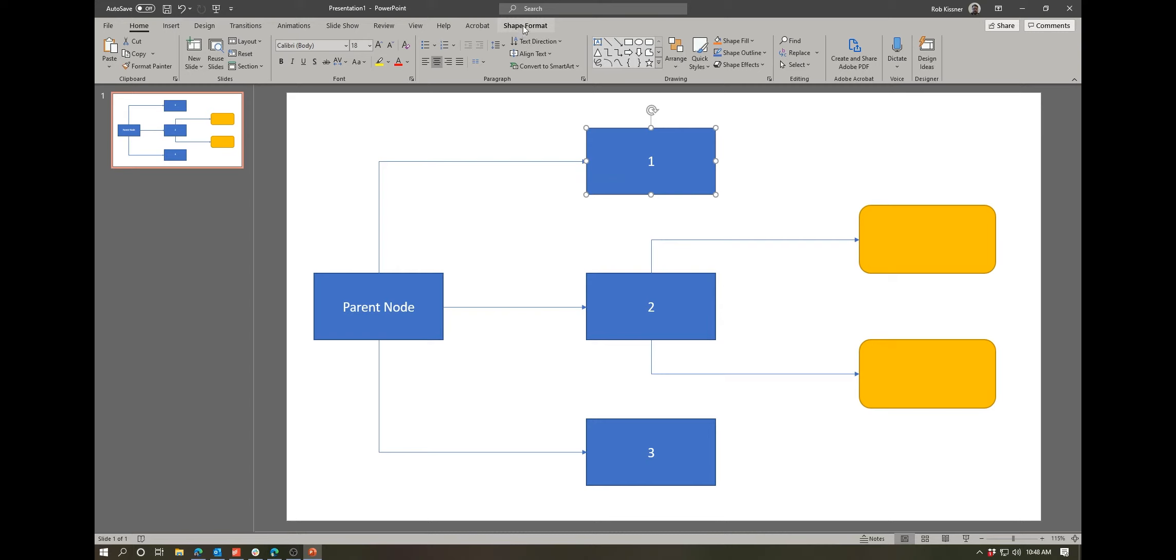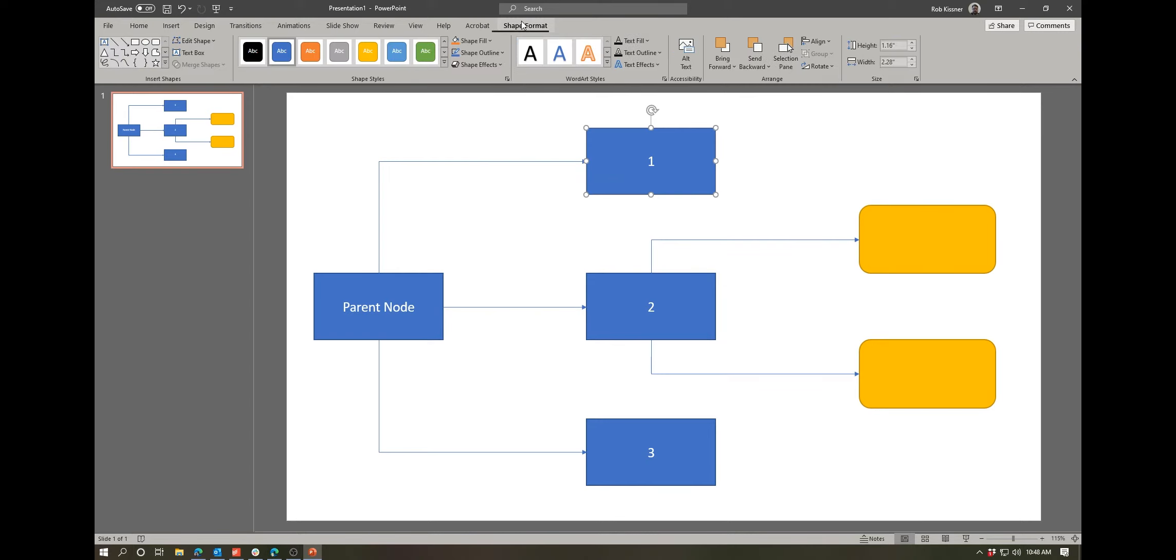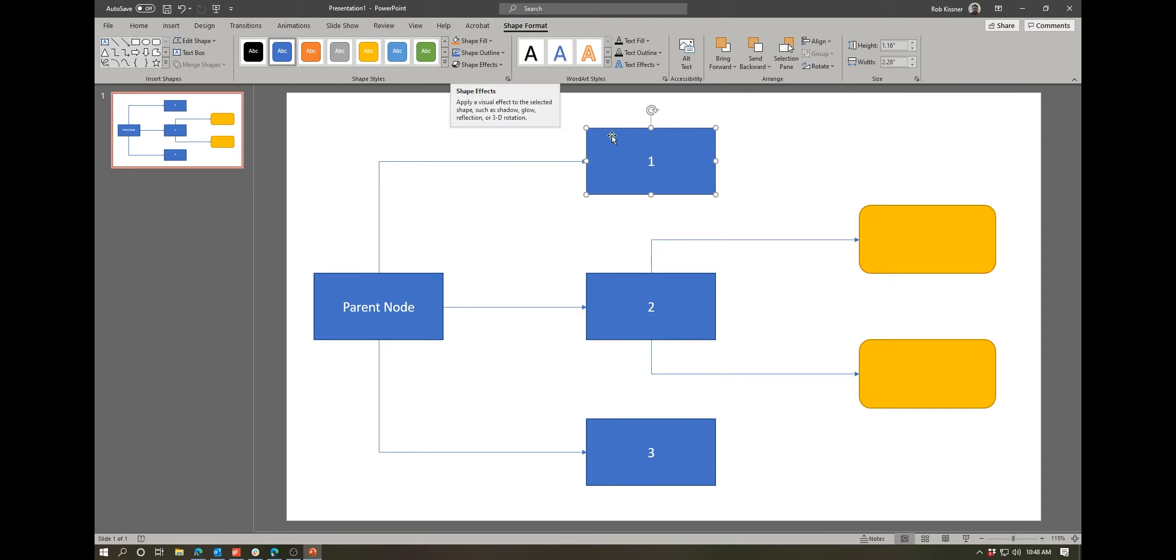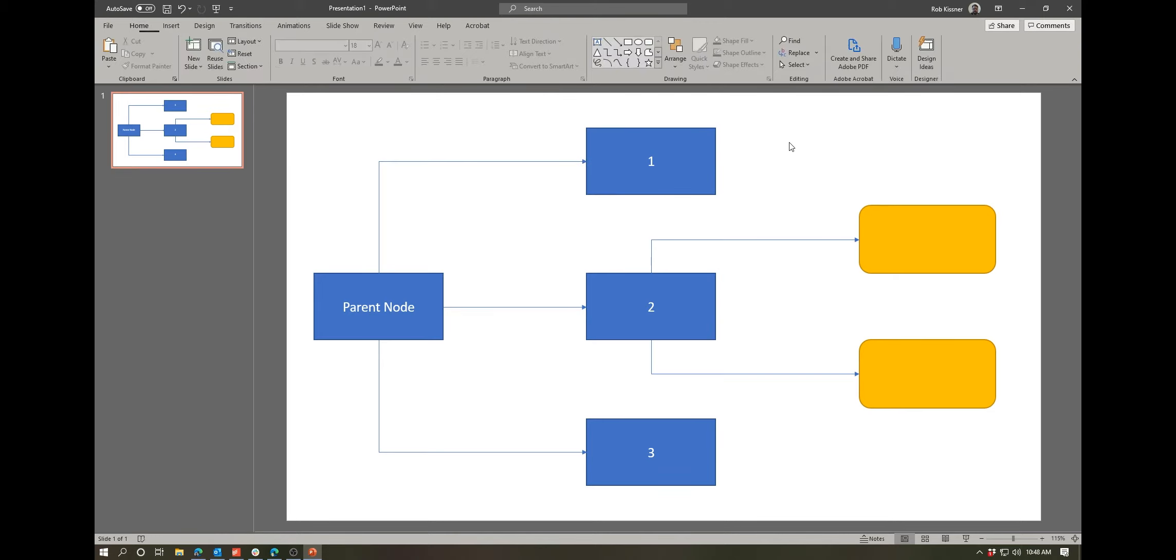Very simple flowchart, very easy to use. The key is you want to use that shape format tab on our ribbon, which gives us color. We can do outlines. There's a whole bunch of other things that we're not going to get into today. There's some effects. But the main thing I wanted to focus on was the alignment tools.